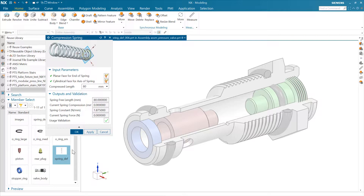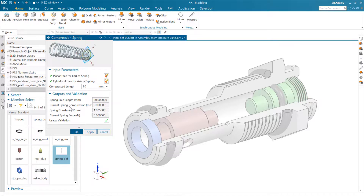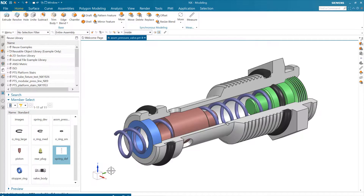We don't know what our compressed length is yet. This product template has some inputs and also some outputs — it's going to tell us about the resultant force and the spring constant being reported. Once we have it compressed, the current spring compression will be reported as well. So let's say OK. That'll stick in our spring — there's our uncompressed spring, one of those long floppy ones.